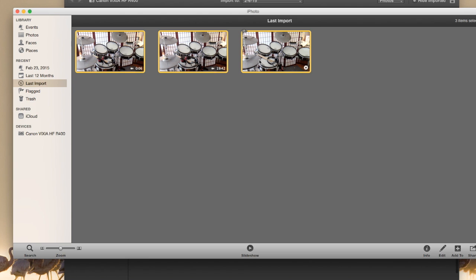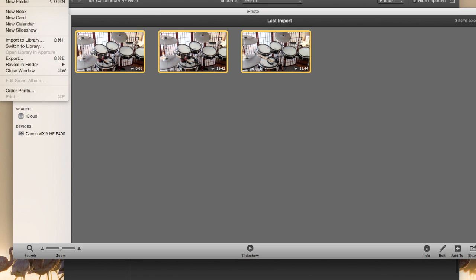And then what you're going to do is go up to File. You can't see me here doing it on the screen, but you're going to go to File and then Export.